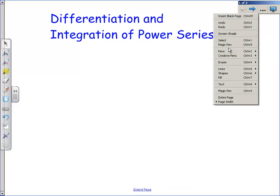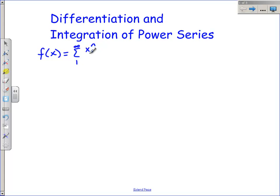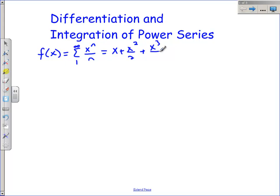Let's start with a function defined as a power series — the summation from 1 to infinity of x to the n over n. If we plug in 1 for n, we get x. If we plug in 2, we get x squared over 2. Plug in 3, we get x cubed over 3. You guys saw something like this on your quiz.